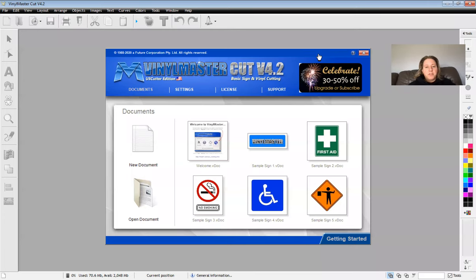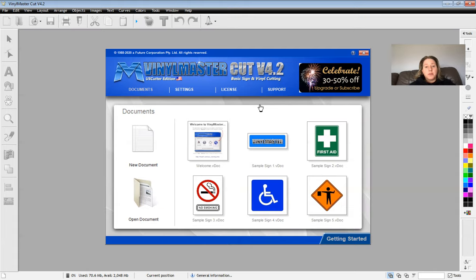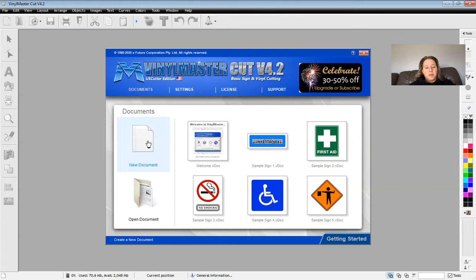All right. So for this brief video, I'll show you how to set up for the Vinyl Master Cut software so that you're able to cut items on the vinyl cutter. All you're going to do is double-click on the Vinyl Master Cut software and just click on new document.